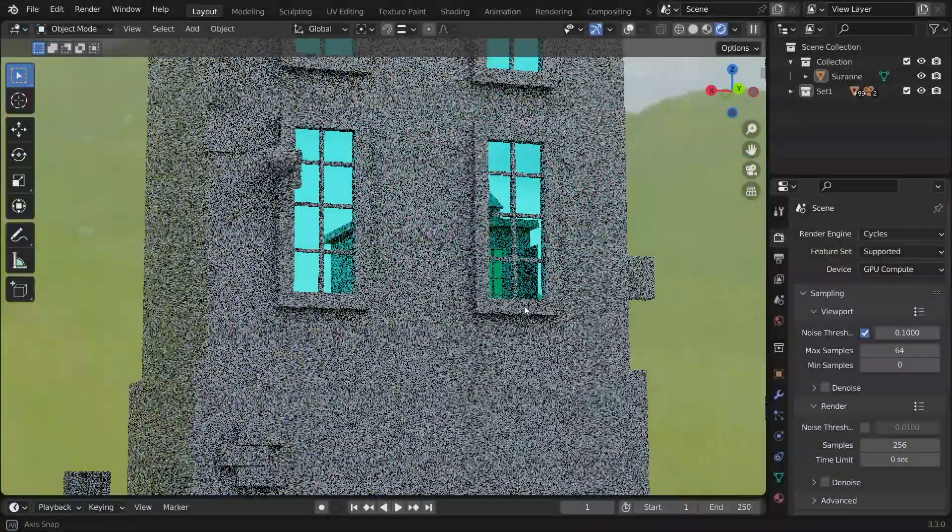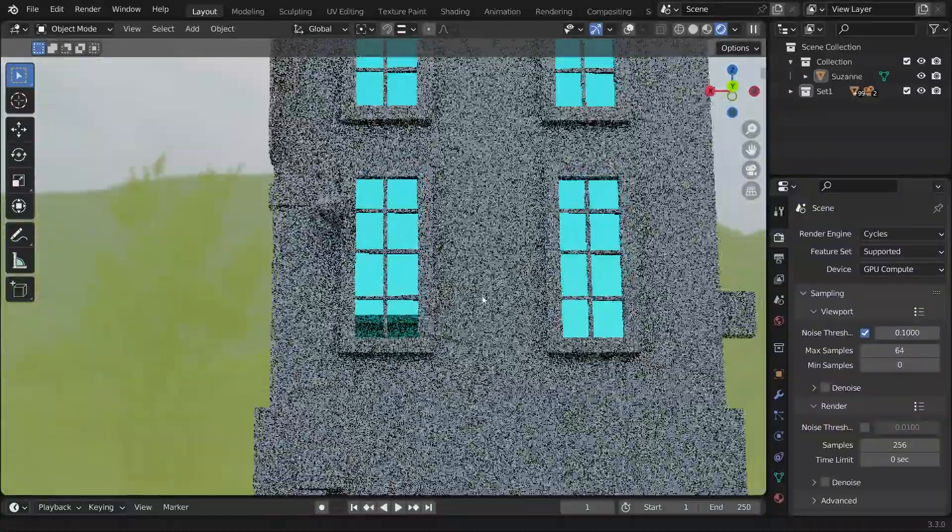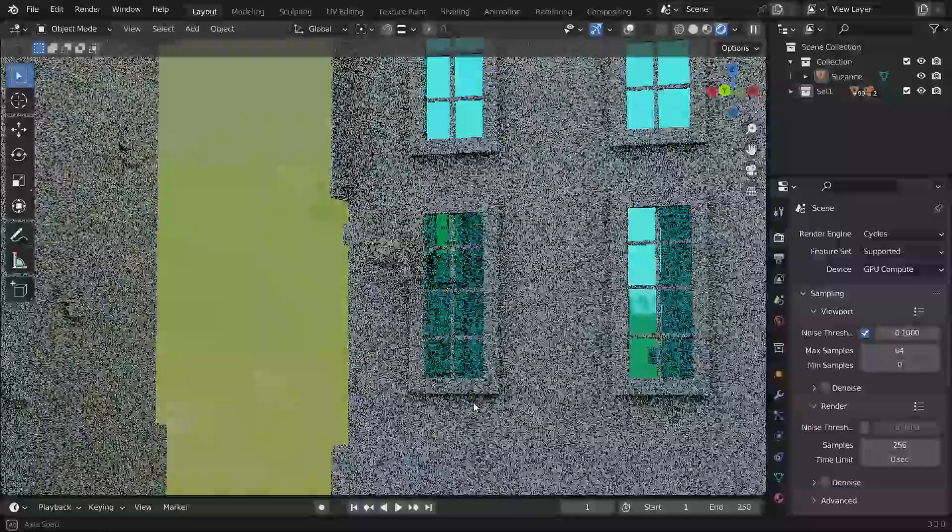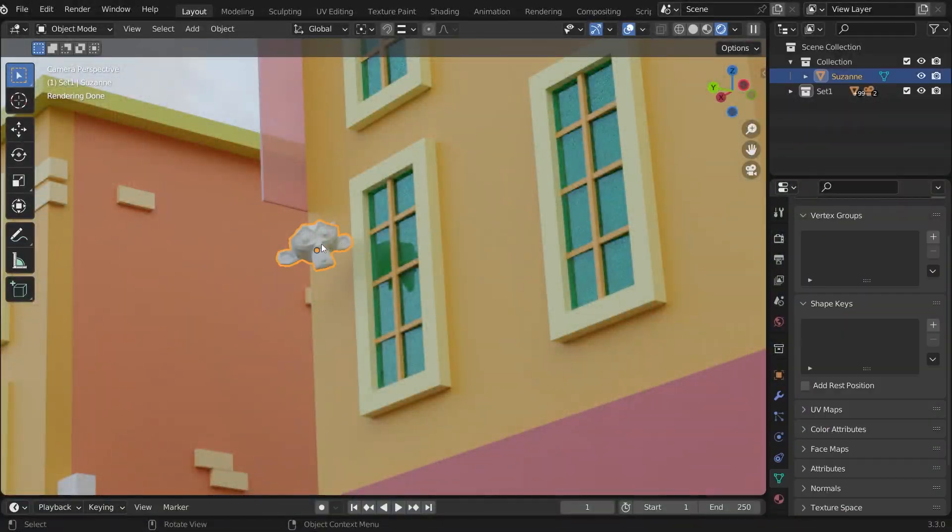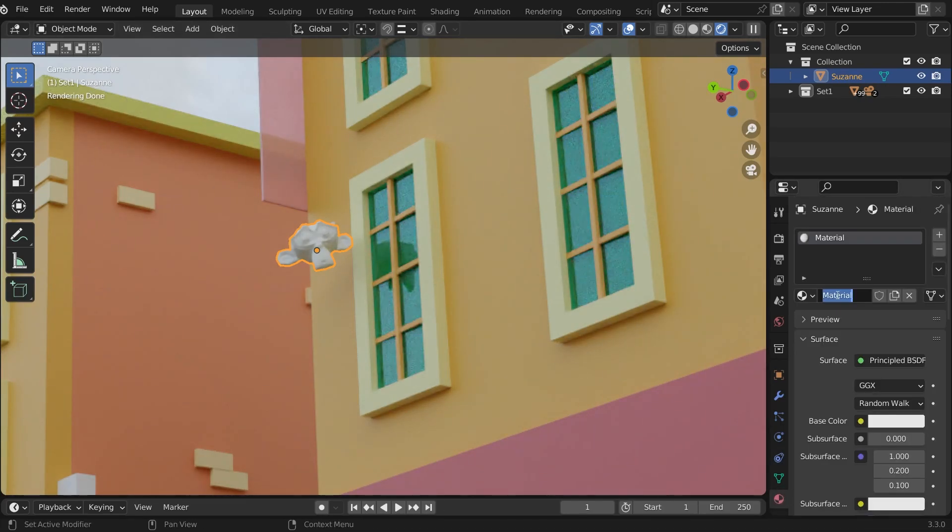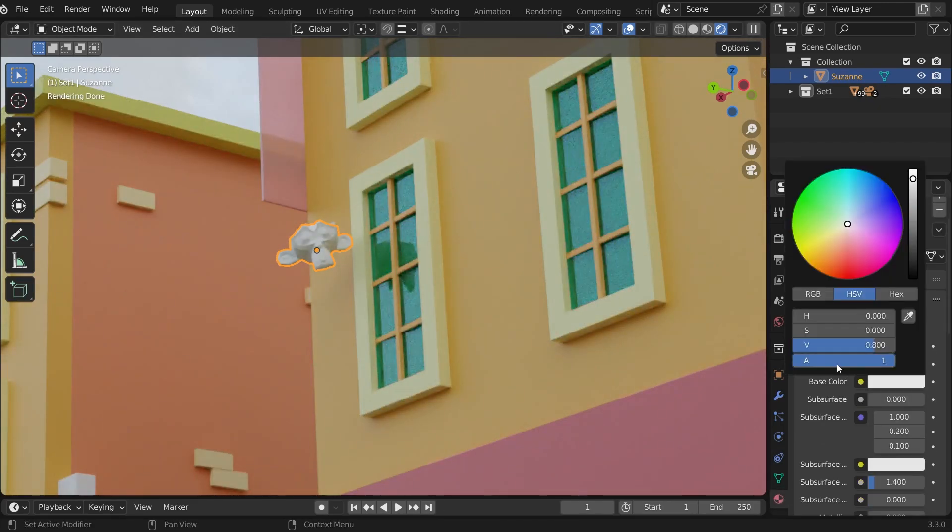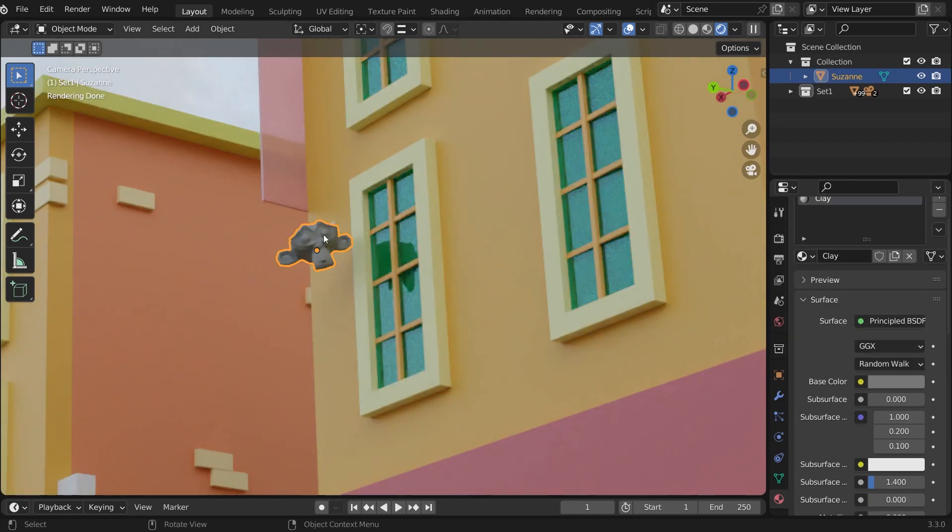In this video, we are going to exclude any material from the override in Blender. Let me quickly make a clay material and override it.